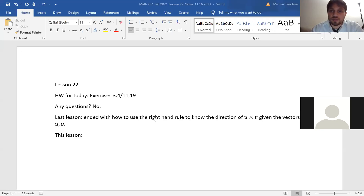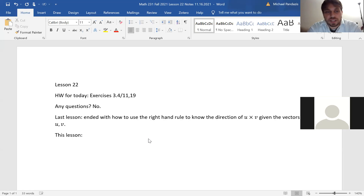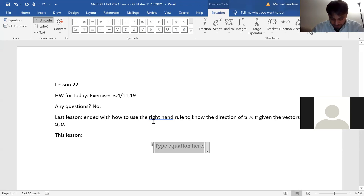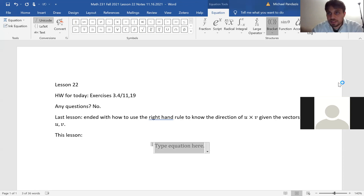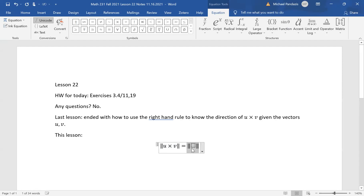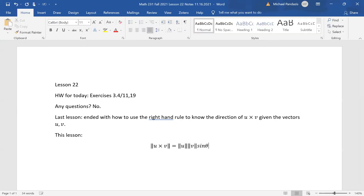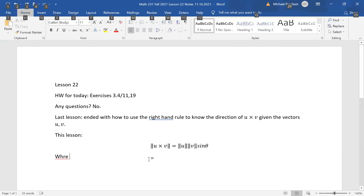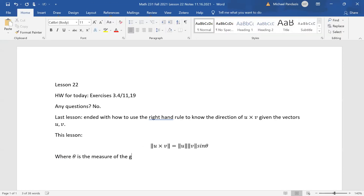Last lesson we ended on how to use the right hand rule to know the direction of u cross v given vectors u and v. This lesson we are going to continue. If we have the norm of u cross v, it's equal to the norm of u times the norm of v times sine theta, where theta is the angle between vectors u and v.